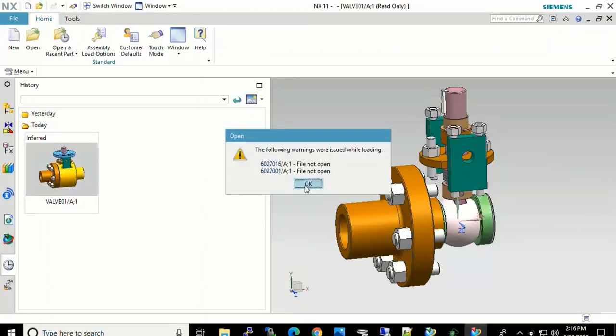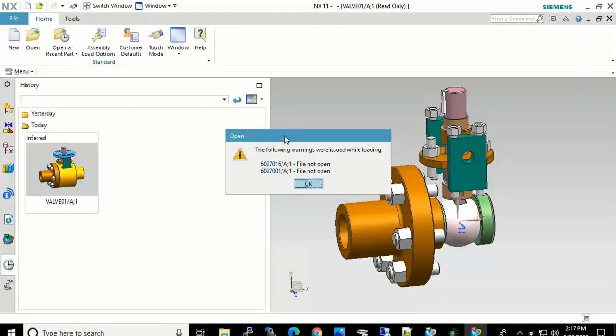And you will notice that there are two files he cannot open. And the reason being, from the beginning, he is only allowed to look at secret documents. So in this case, those two files that are classified as top secret he cannot view. So you can see the rest of the valve assembly, just not those two parts that he does not have access to.